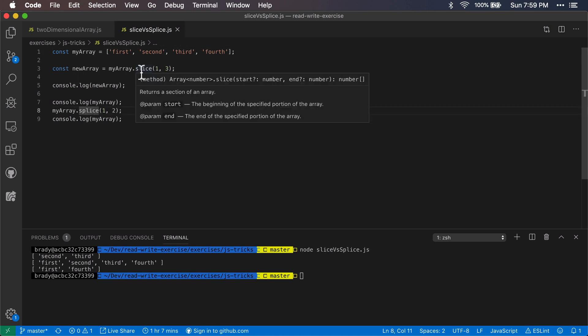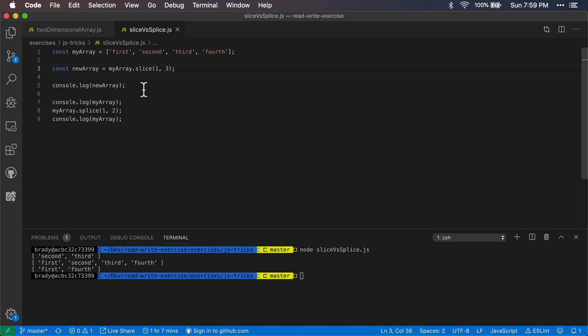So slice will select the items that I tell it, and splice will modify it in place. So still tricky, there are some things that you have to just kind of memorize. You don't have to memorize these things, I think that this helps me work faster if I have these methods committed to memory.